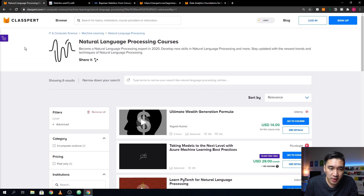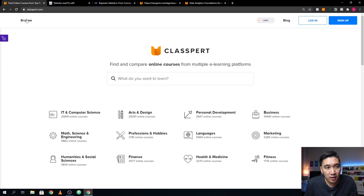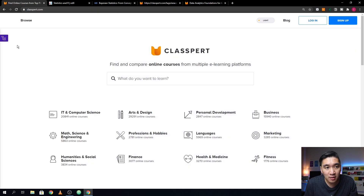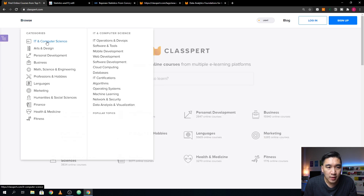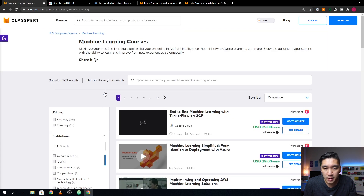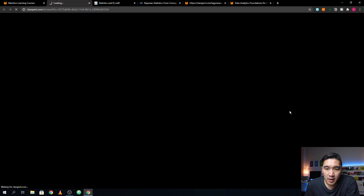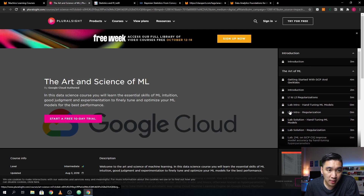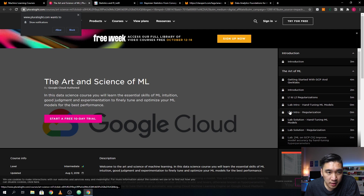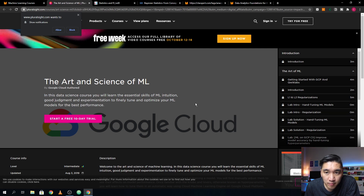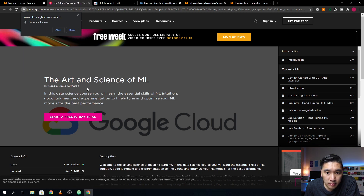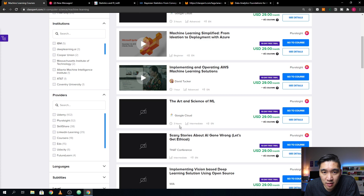We've tried finding courses by typing into the search box and by clicking the tree view navigation. Let's try the browse function. On the machine learning course page, let's look at 'The Art and Science of Machine Learning.' It redirects to the Pluralsight website — the course is provided by Google Cloud and requires about three hours. Whatever you see on Claspert is also accurately reflected on the actual course platform.